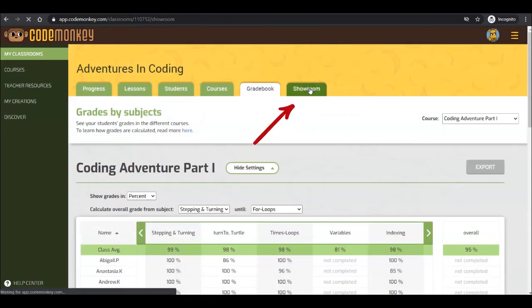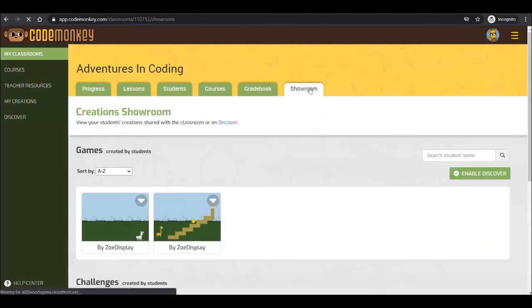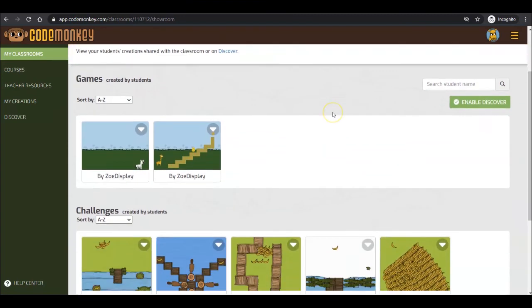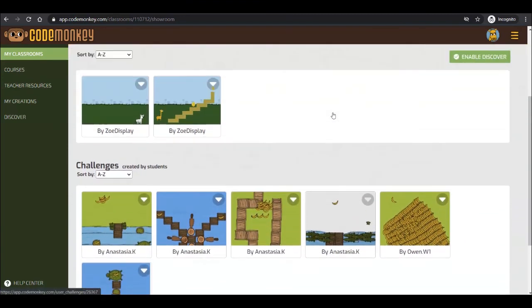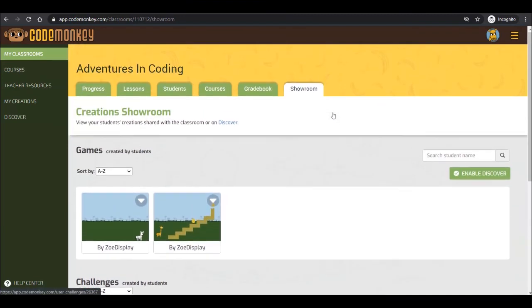Last is the Showroom tab. If your classroom students are using the Challenge Builder or Game Builder to create their own creations, these will be displayed here. But only if the student has chosen to share their creation with the classroom.